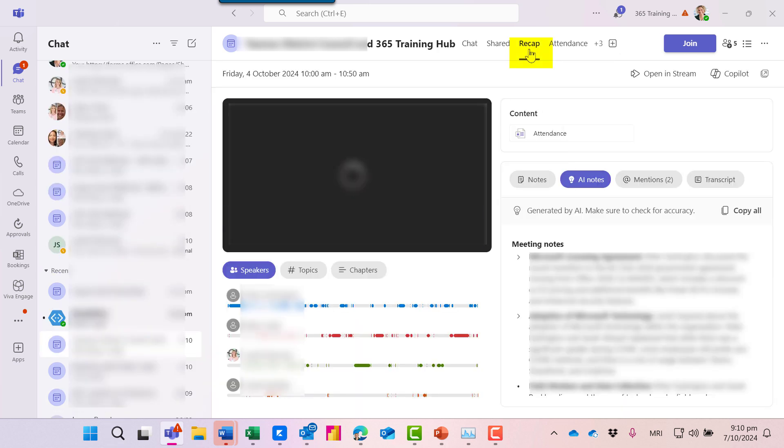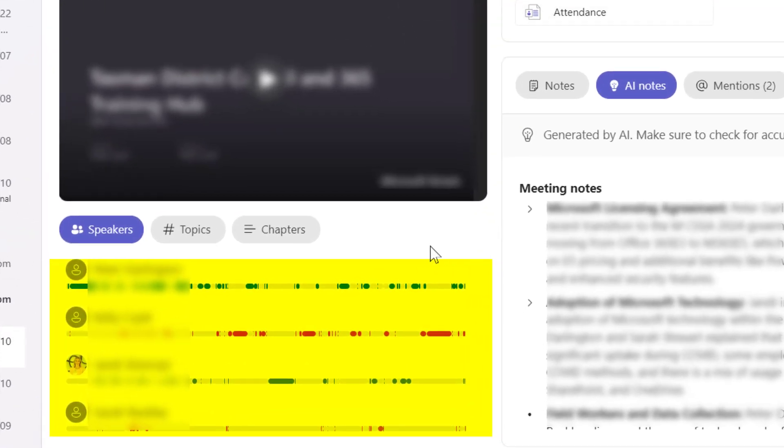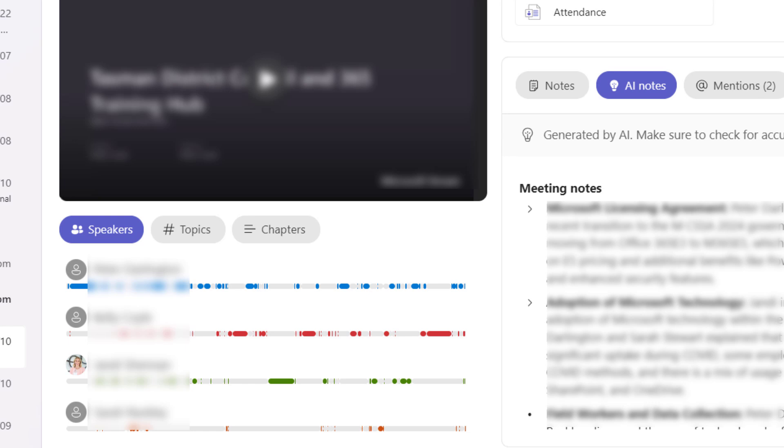Under the Recap tab, there are speaker markers where I can quickly find specific parts of the meeting. Just click a marker to jump to that point in the meeting.